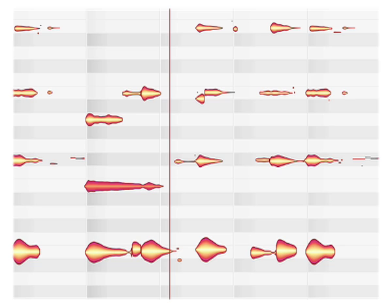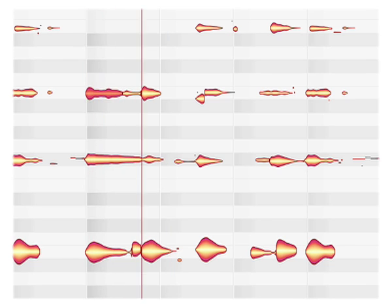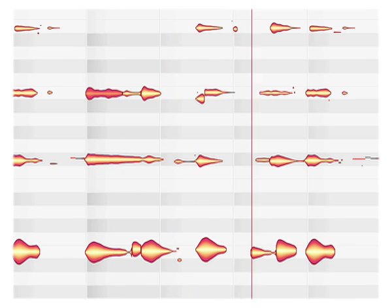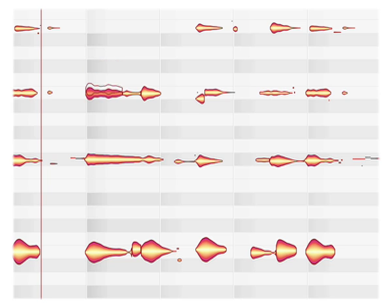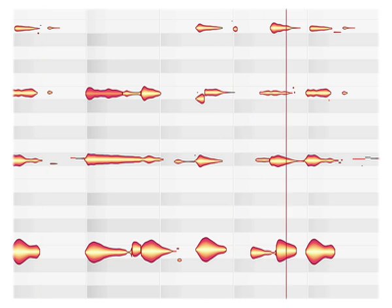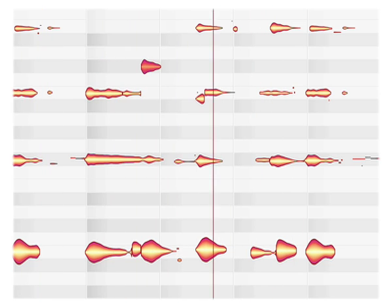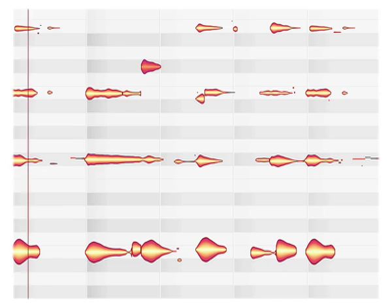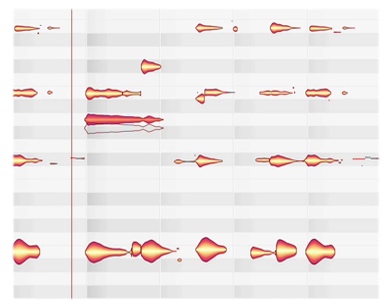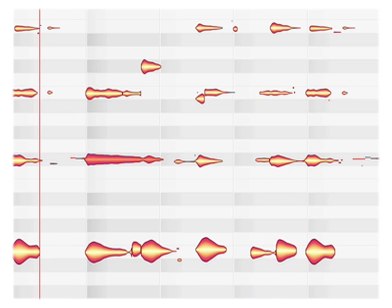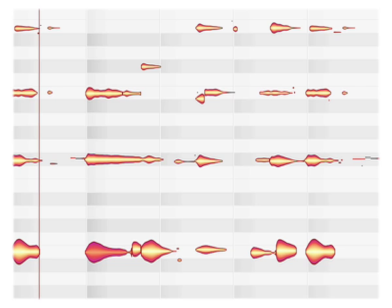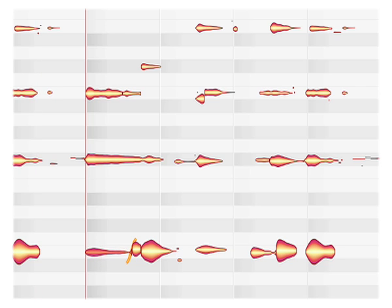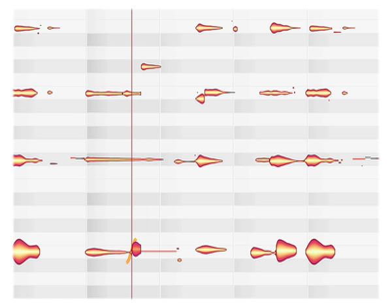Moving any individual note up and down alters its pitch without affecting the rest of the chord. Any note can be changed in volume too, or it can be muted. This gives you countless variations out of one single recording.